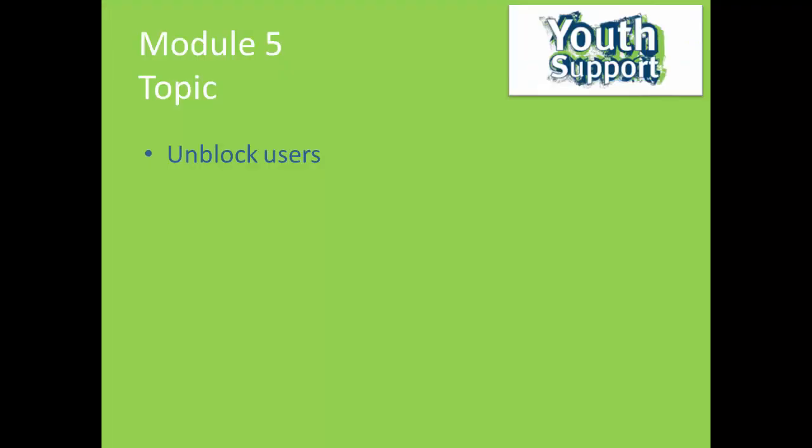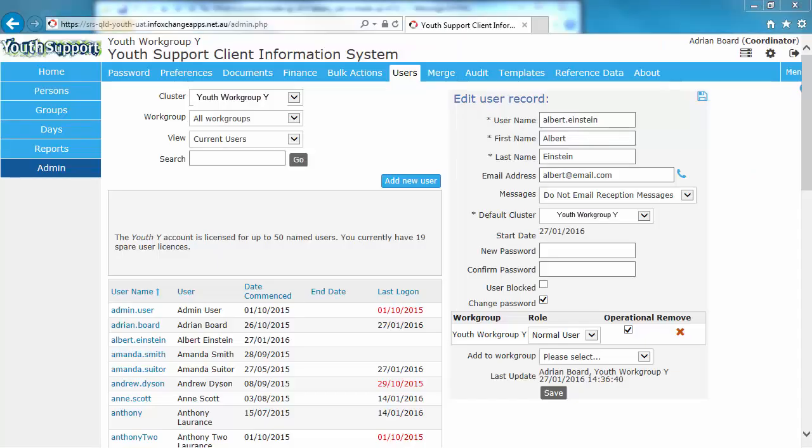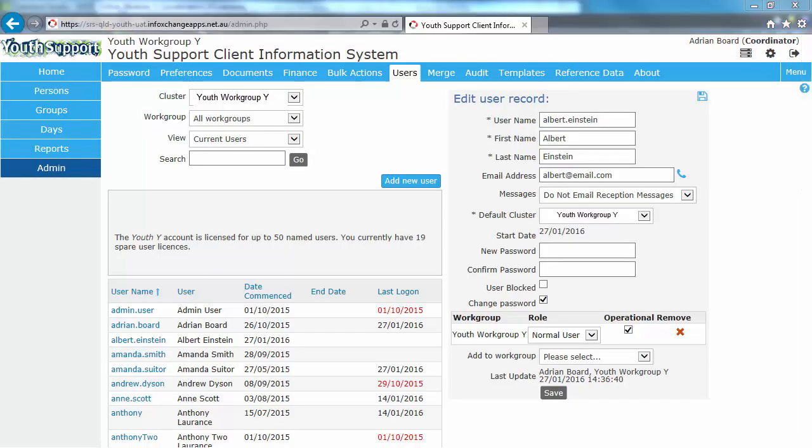Unblocking users. When users lock themselves out, it's usually because they've forgotten their password. A YSYS Coordinator can unblock them and reset their password. Notice the Forgot Password help link on the login page is another avenue for users if the Coordinator is not immediately available.